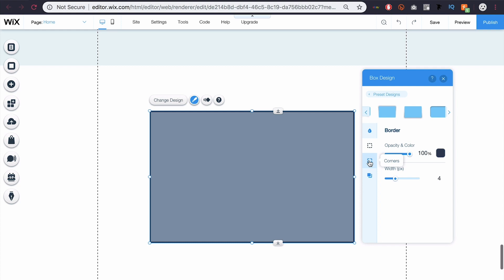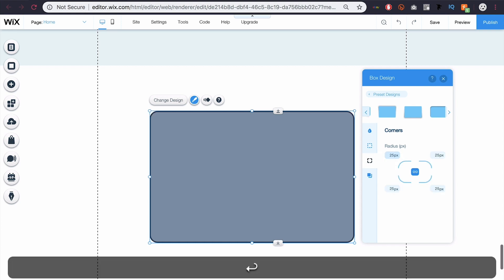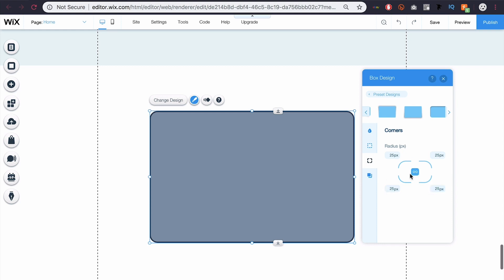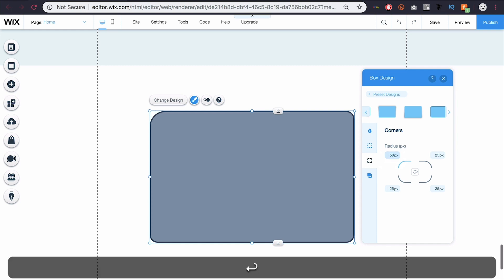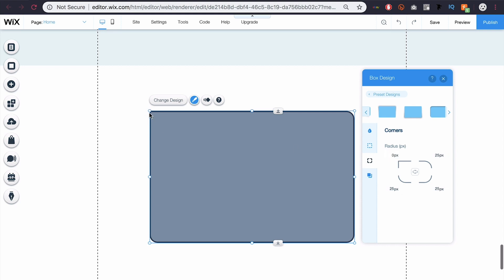If I want rounded corners, I can come here to the corners and type 25. If I hit enter, it'll apply that to all the corners. If I come to the middle and click that chain, you can see it breaks it, and then I could change one corner at a time. So if I want one to be more extreme, I could change that to 50 or maybe zero. So that one is still a sharp corner and the others are rounded, and then I could change them individually.